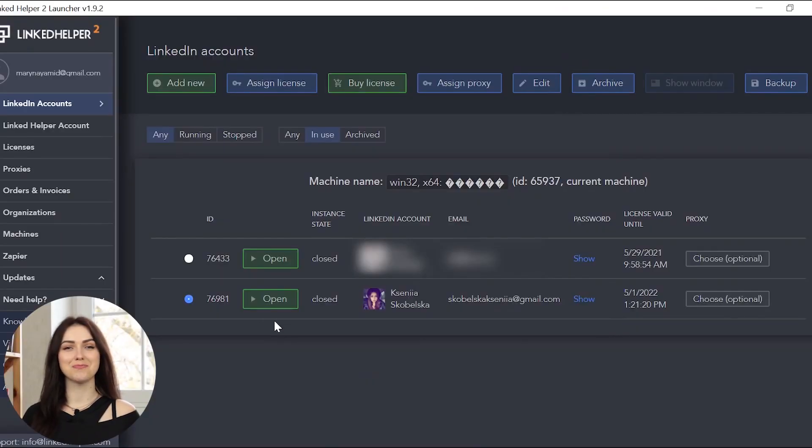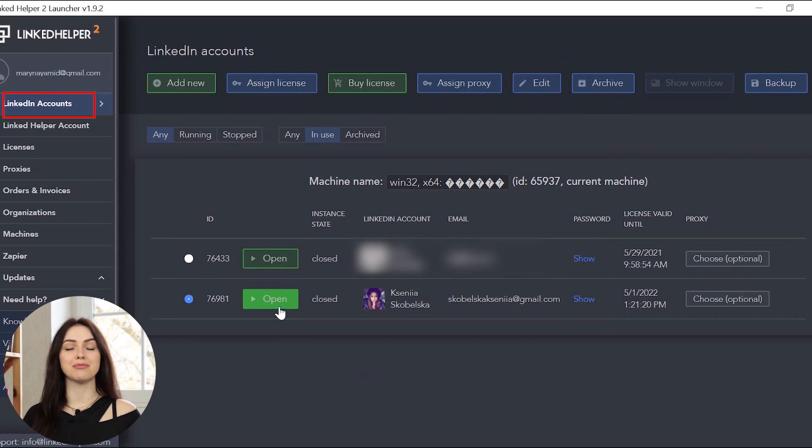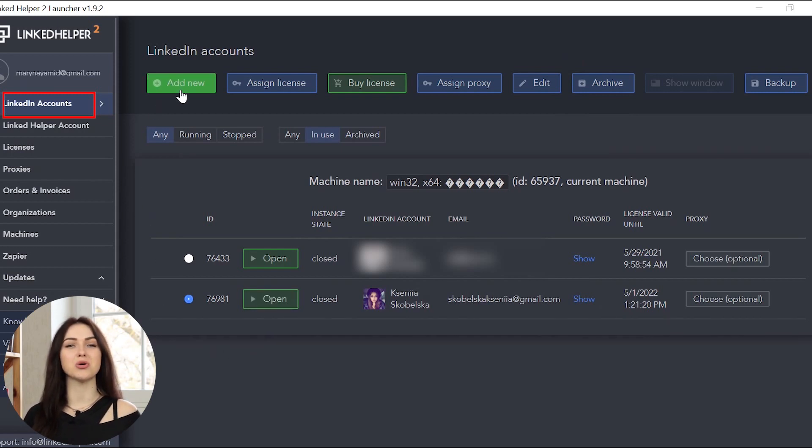Open Linkit Helper. In the LinkedIn Accounts tab, click the Open button if you already added a LinkedIn account or connect to the new one to get started.